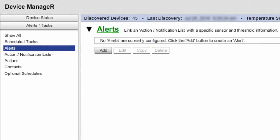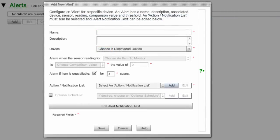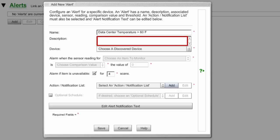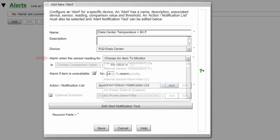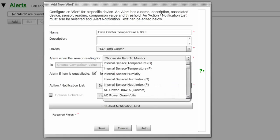To create an alert in Device Manager, first select Alerts in the Alerts Tasks menu in the navigation bar to the left. Then select Add to open the Add New Alert window. Enter a name for your alert in the Name field. Our example is called Data Center Temperature greater than 80 degrees Fahrenheit. In Description, an optional field, you may enter any notes you feel may be helpful to explain the alert. In Device, select your Room Alert from the drop-down list. We're choosing the Room Alert 32E in our data center. In Alarm When, you'll see a drop-down list with all of the unit's individual sensors. Select the specific sensor you wish to alert on. In our example, we're choosing Internal Sensor Temperature Fahrenheit.